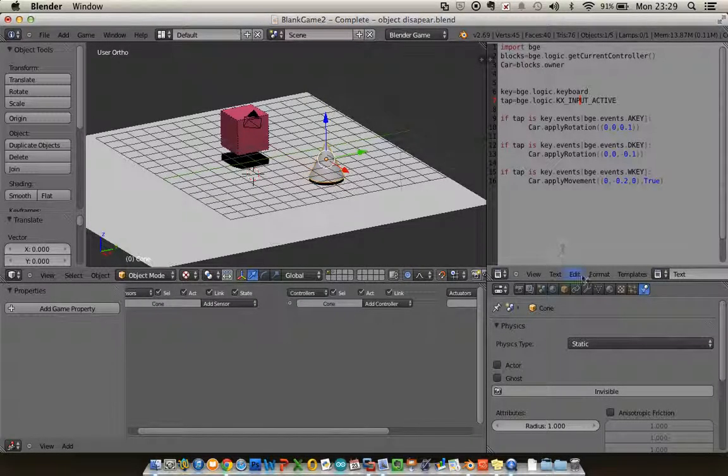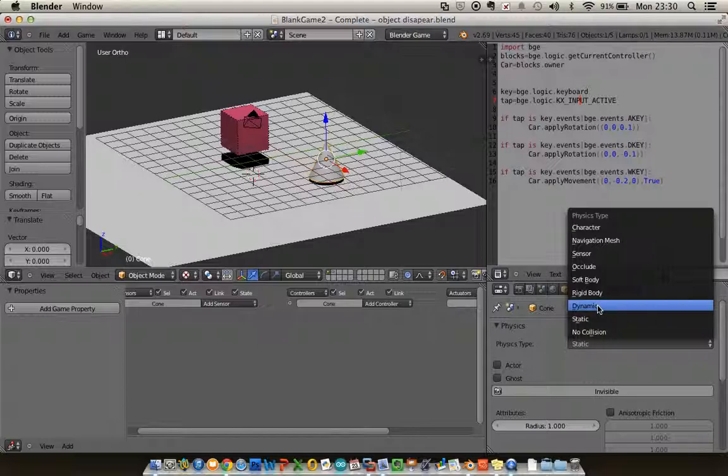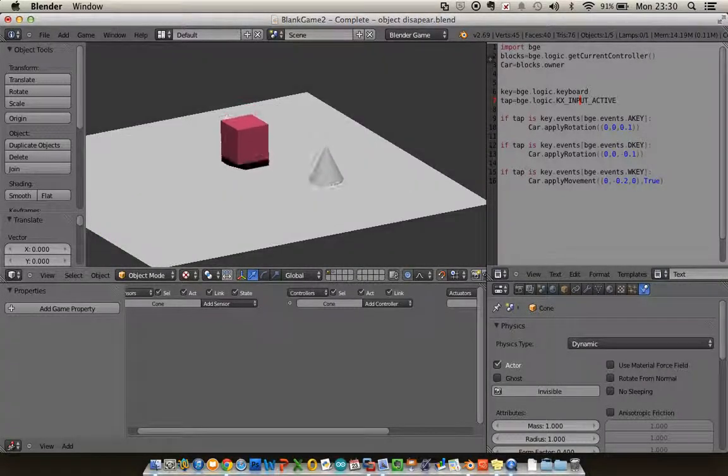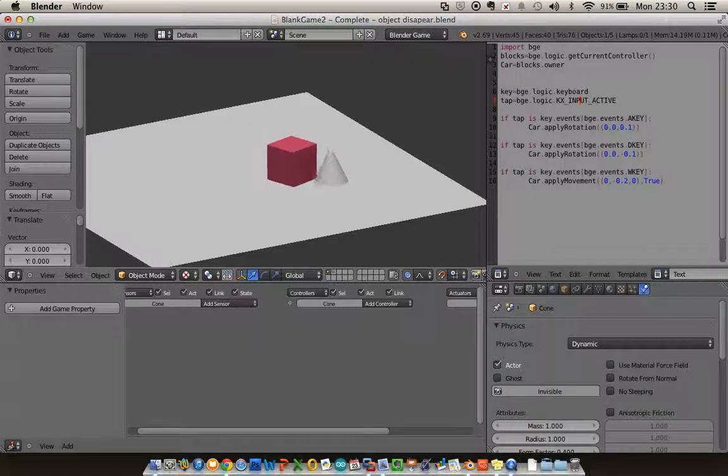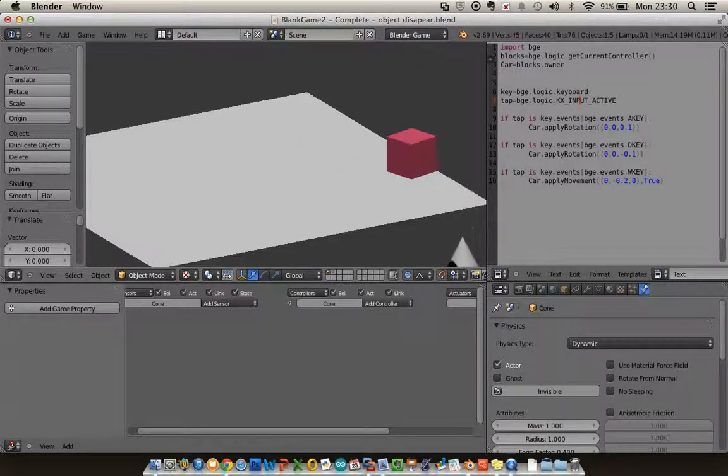And I'm going to give this some properties, so I'm going to say this is going to be a dynamic object, just so I can test it. So if I run this I can now push my object off.